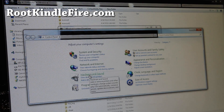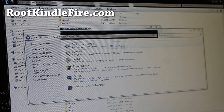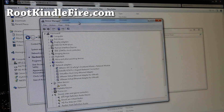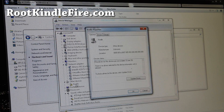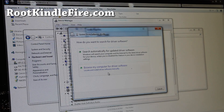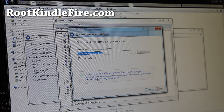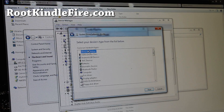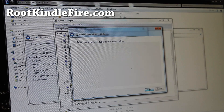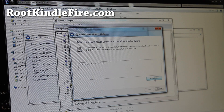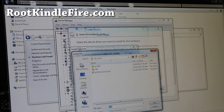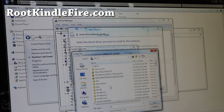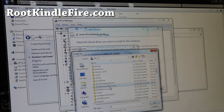Go to Hardware and Sound, then Device Manager, and you should have Kindle listed there. Double click on it and say Update Driver, browse my computer, let me pick from a list of device drivers, pick Show All Devices, hit Next, and say Have Disk. Browse to the folder where you unzipped the files, which is C under Kindle Fire Root.